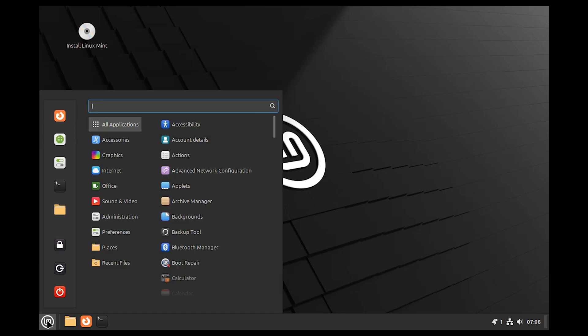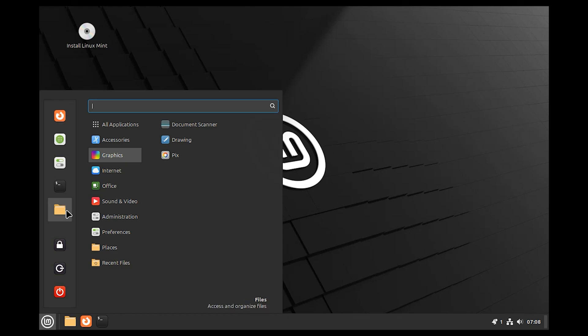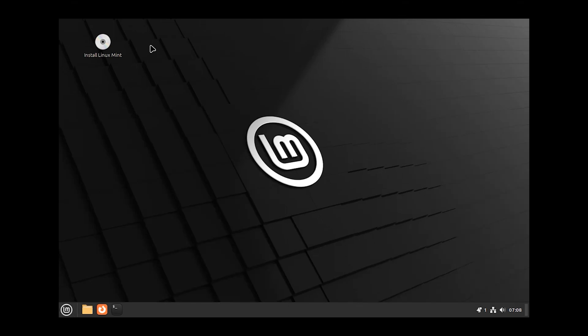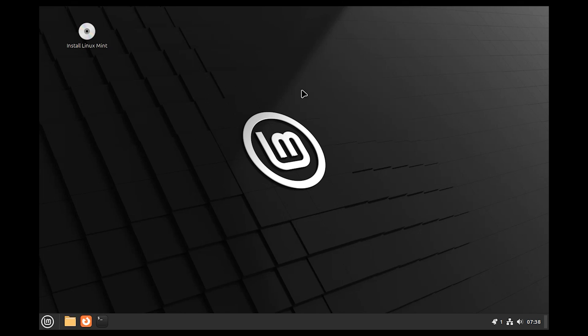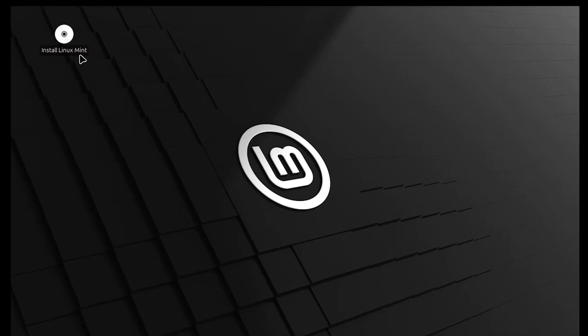Here we can do anything we want, but when you restart your system, everything will be gone because we haven't installed Linux Mint permanently. Let's install it permanently. Before installation, make sure to connect your system to the internet. You can connect with wire or wireless. Double-click on 'Install Linux Mint' to install Linux Mint permanently.